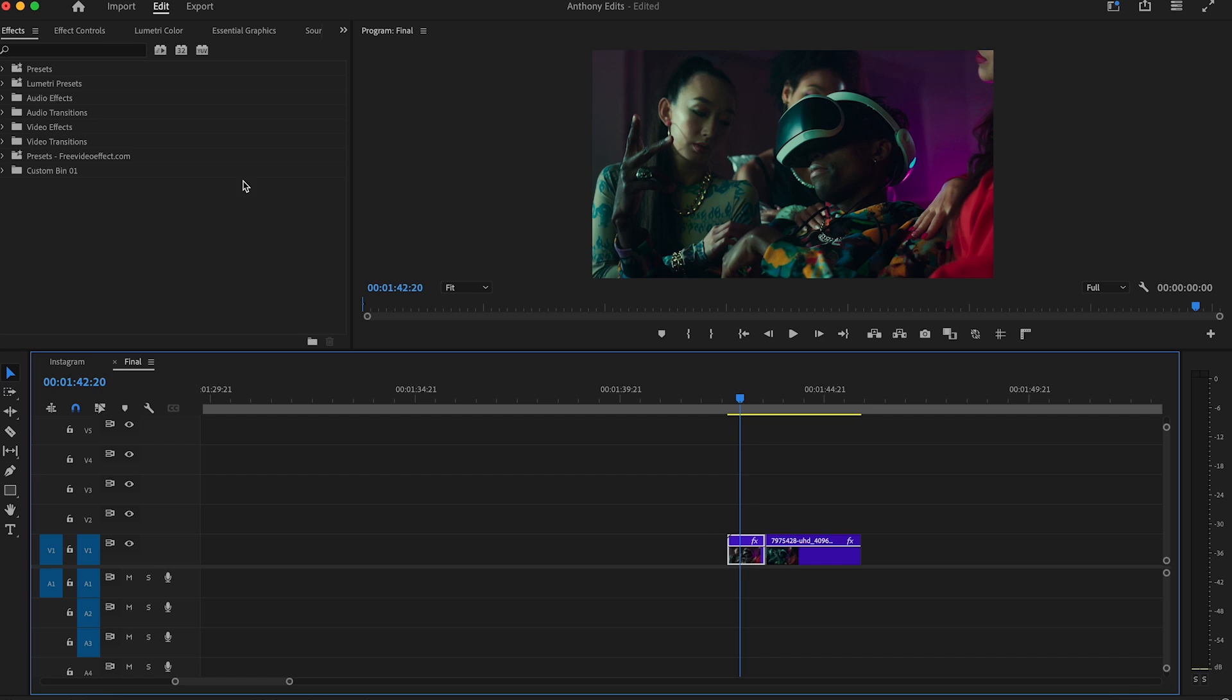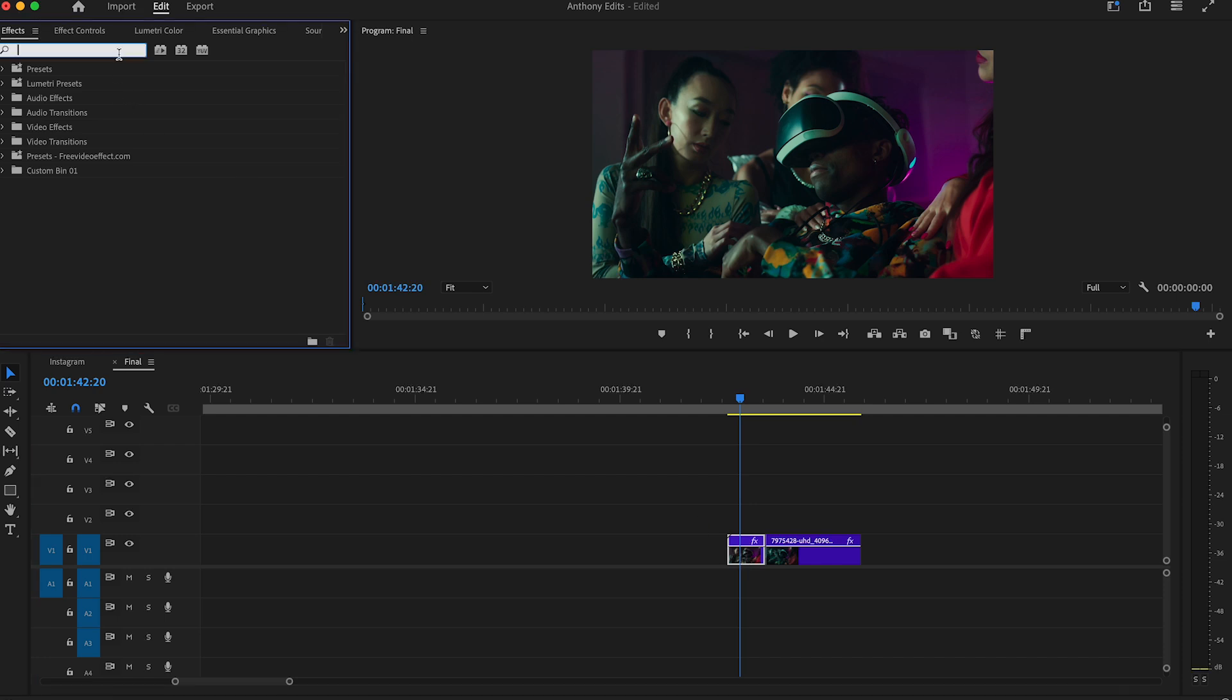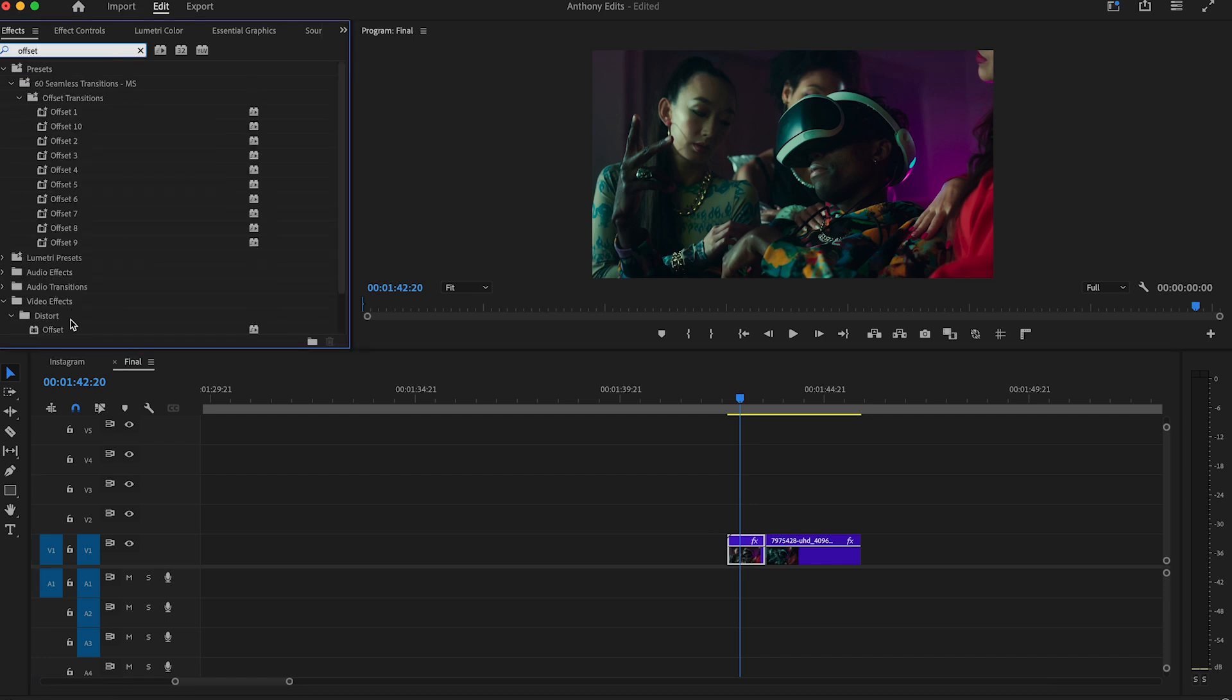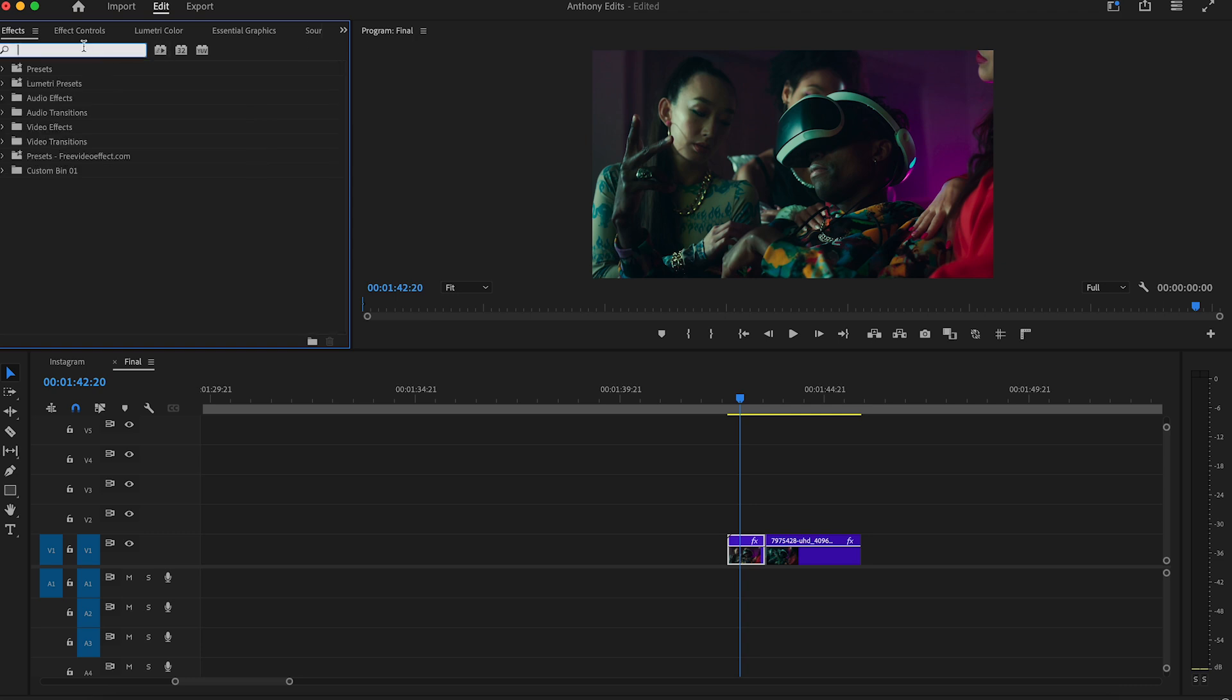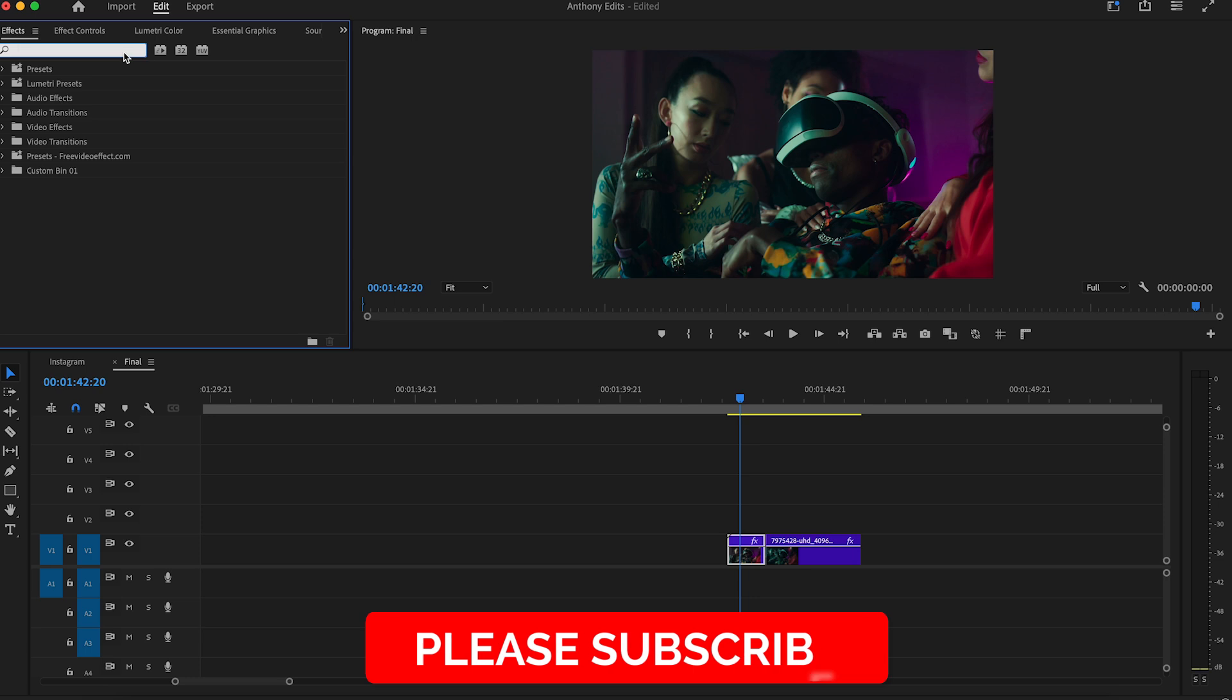How to do the trippy spinning effect in Premiere Pro. First, search for the offset effect and drag it to the first clip. Now search for the directional blur and drag it to the clip too.